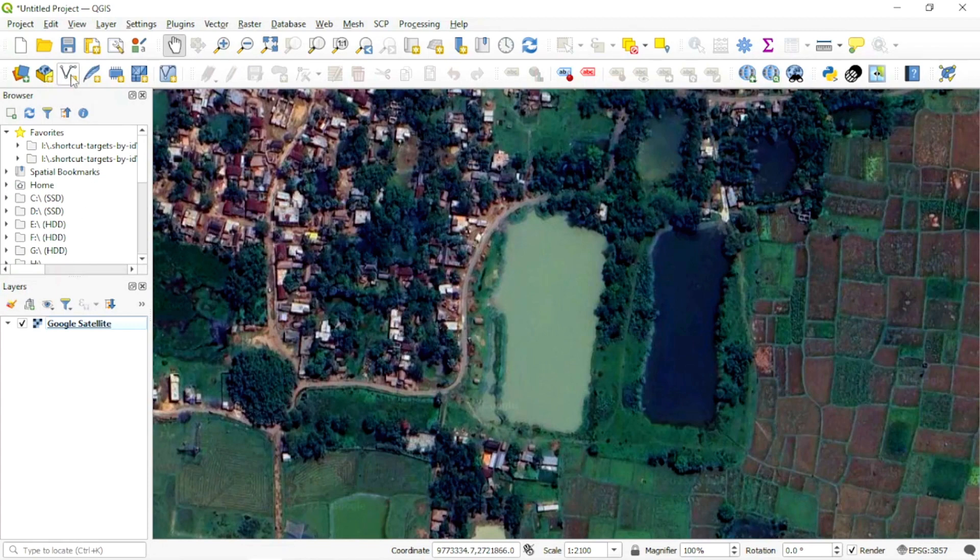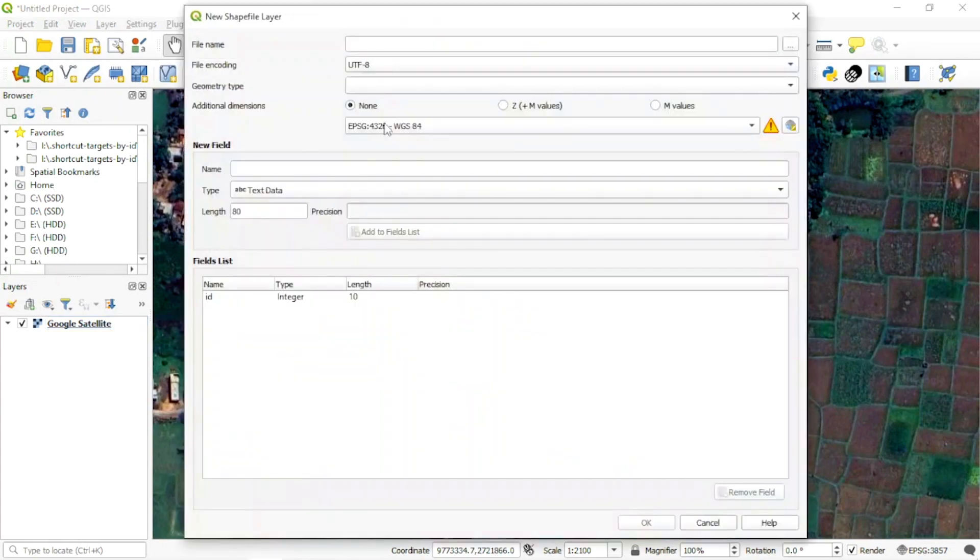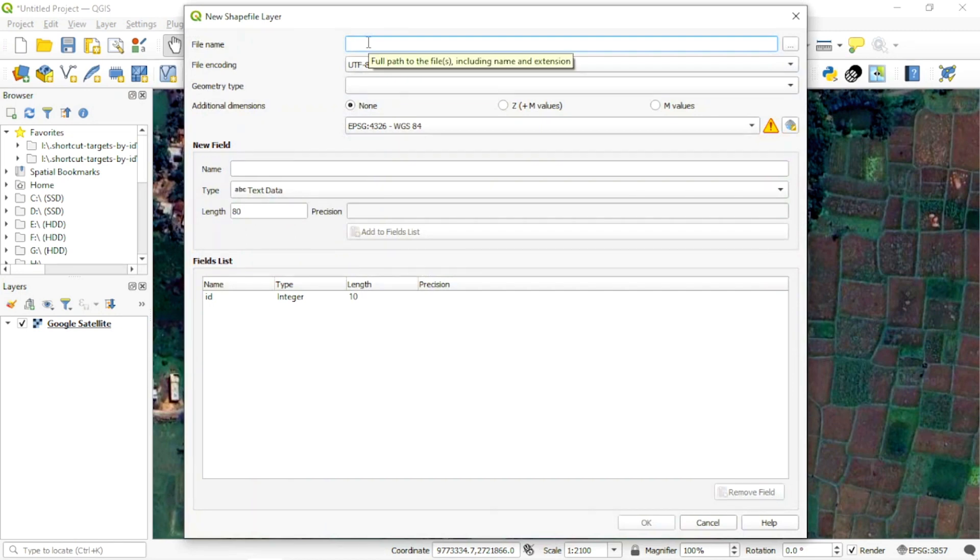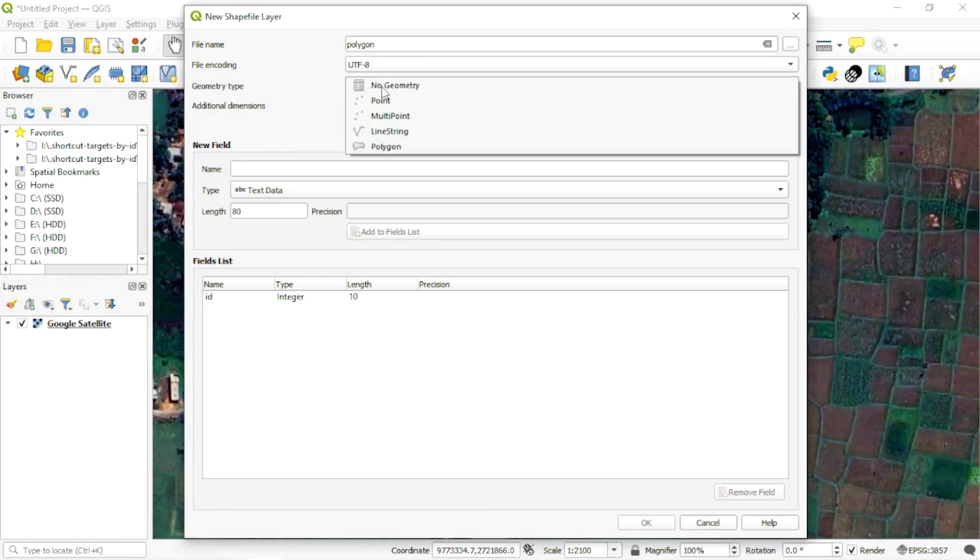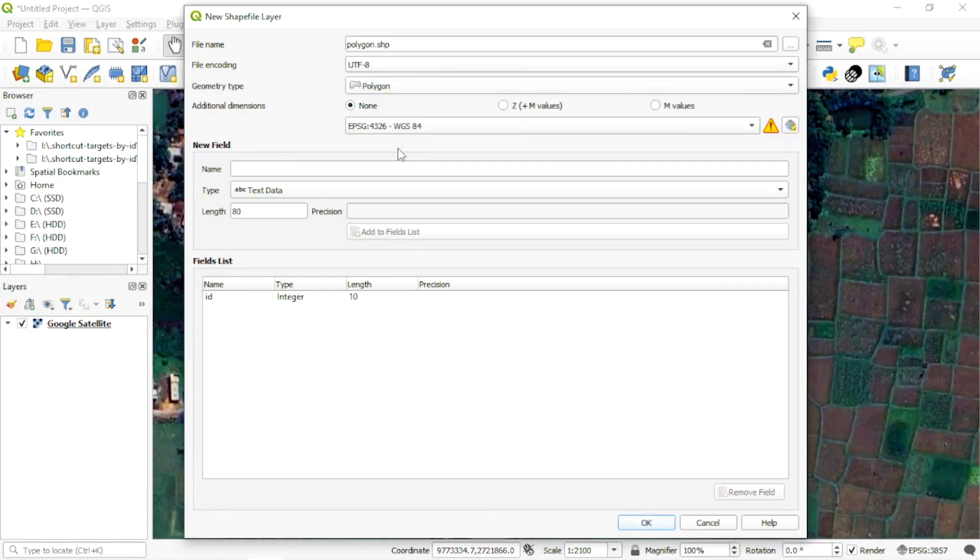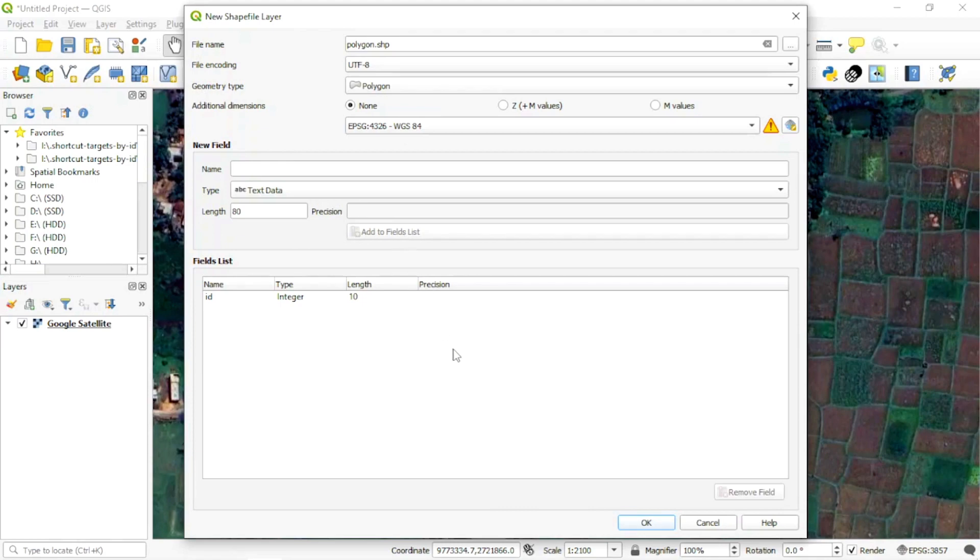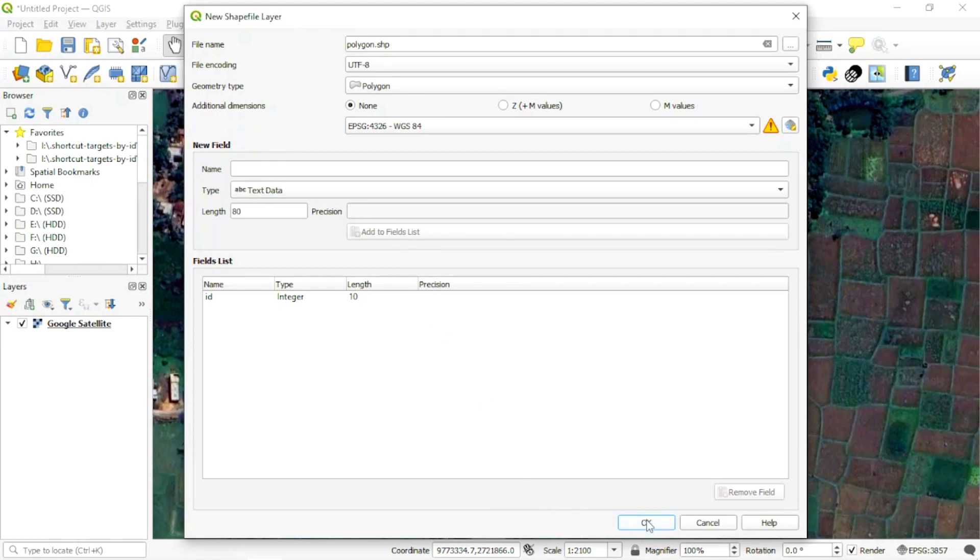First, create a polygon shapefile layer. Put a suitable name here. The geometry type will be polygon. And press OK.